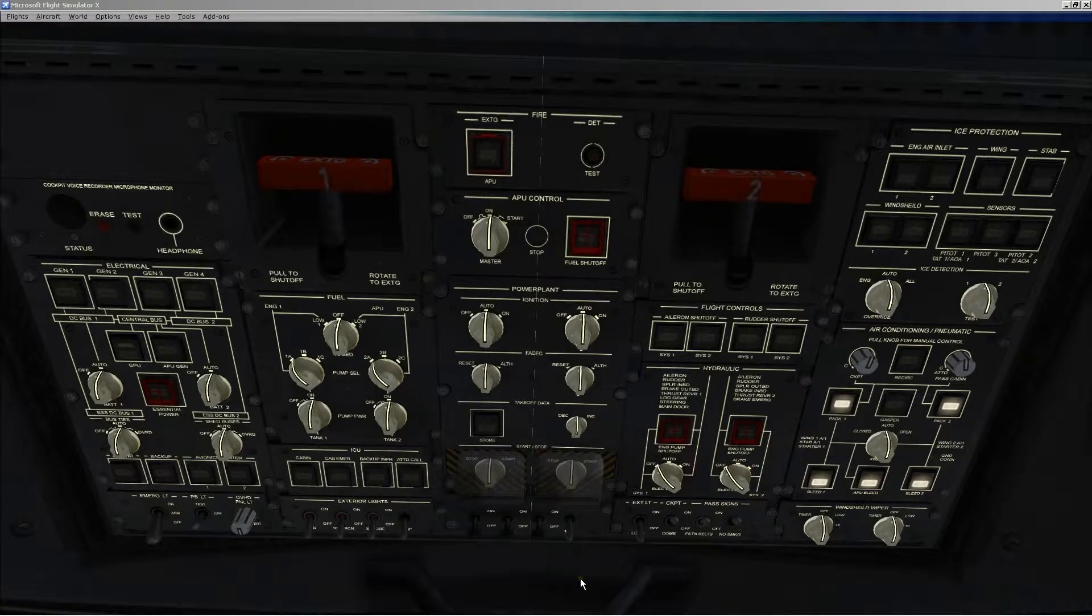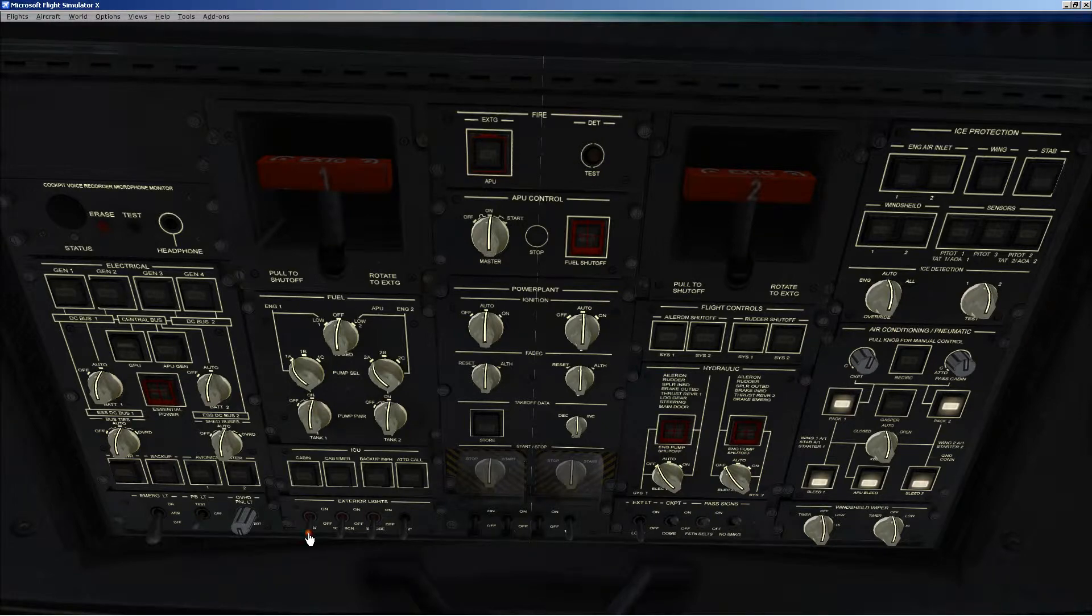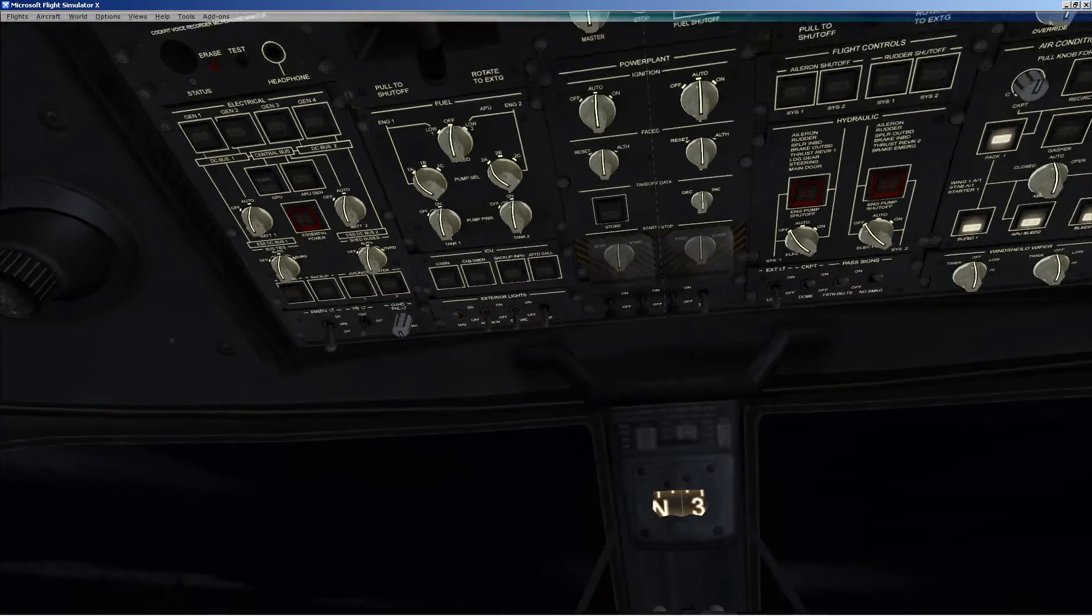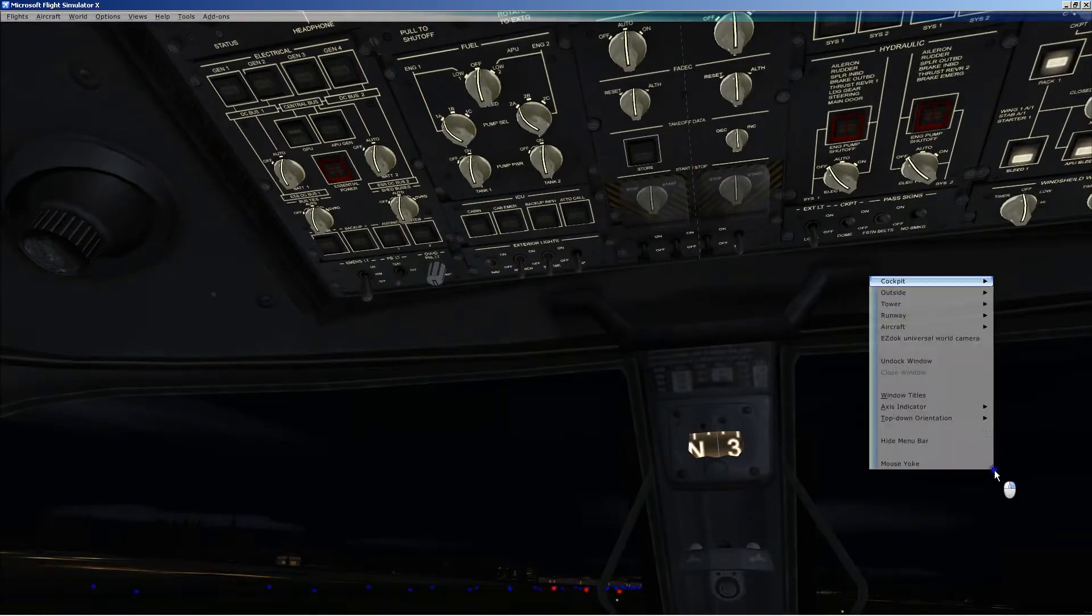We'll take a look at the exterior lights. I'll put the nav lights on and take a look at those.